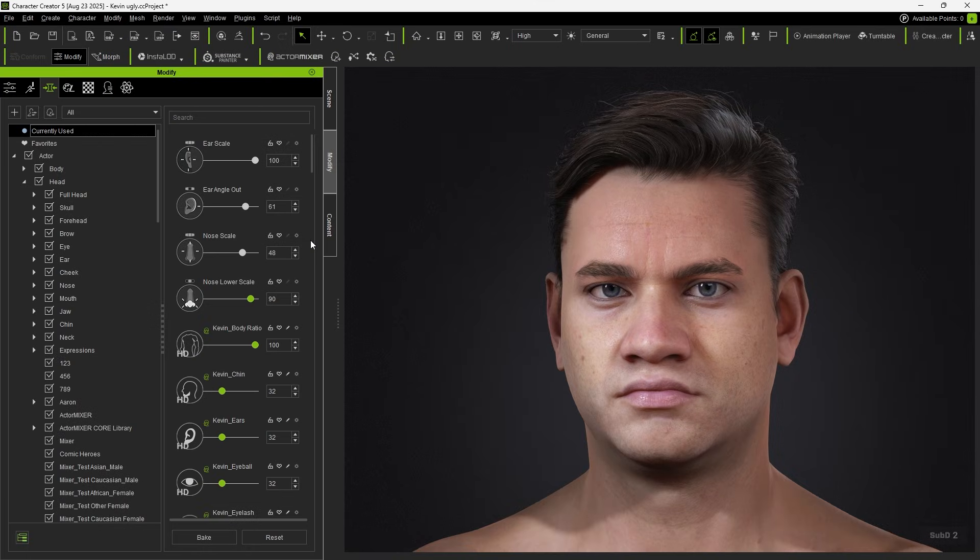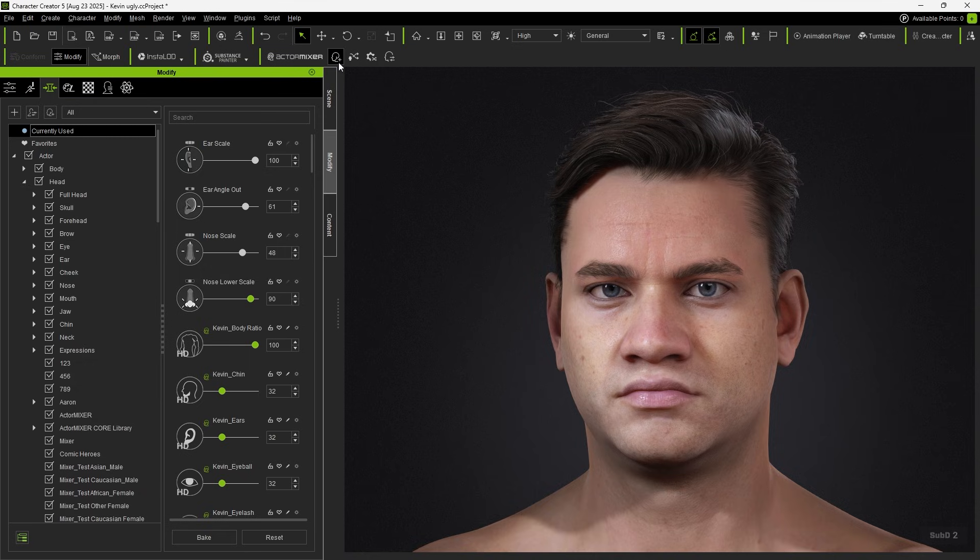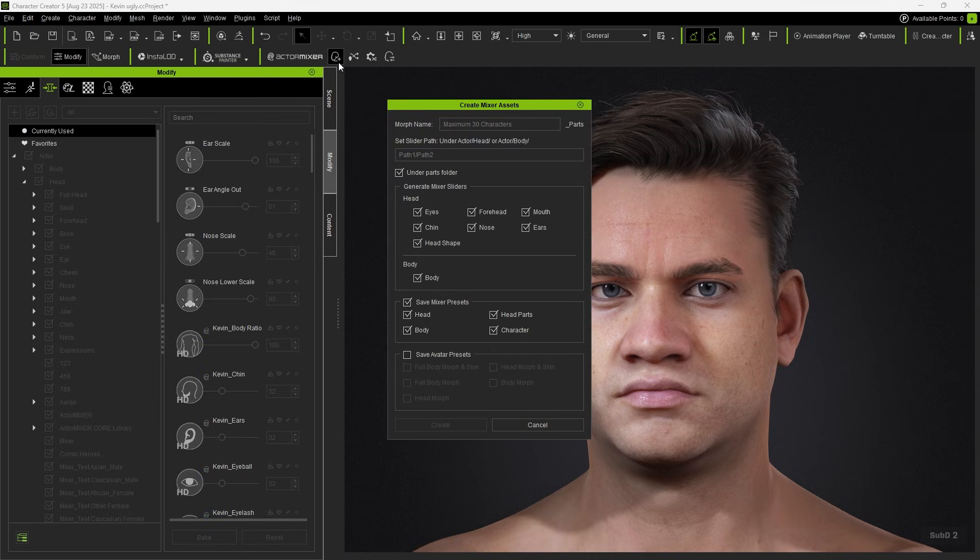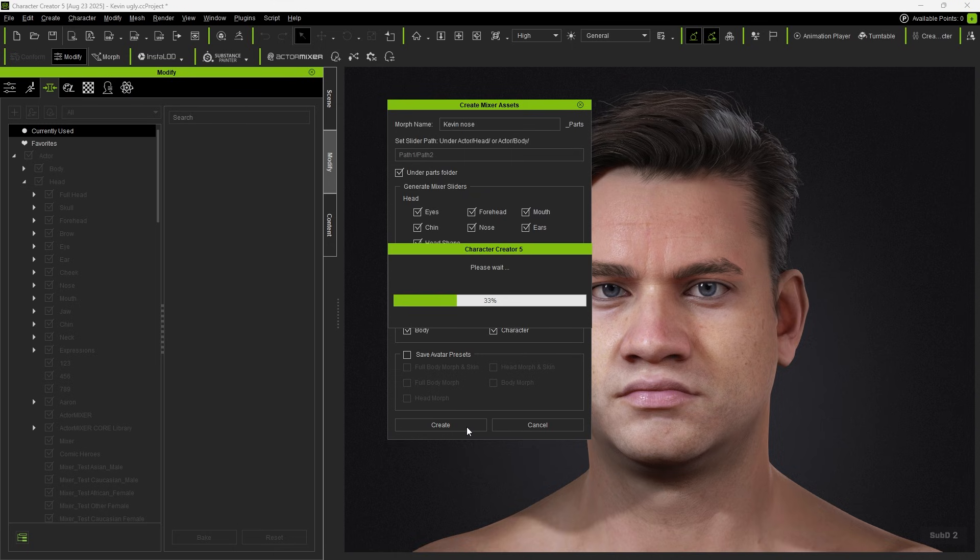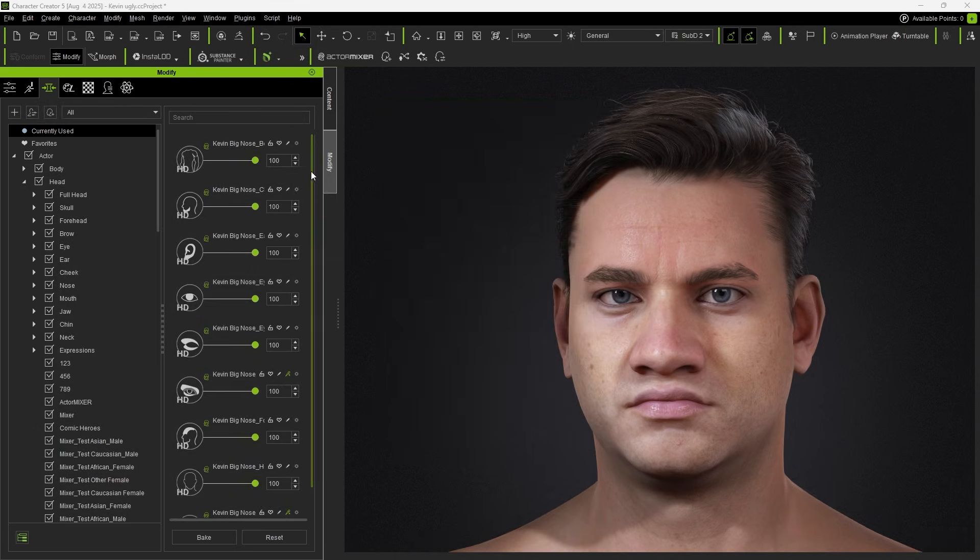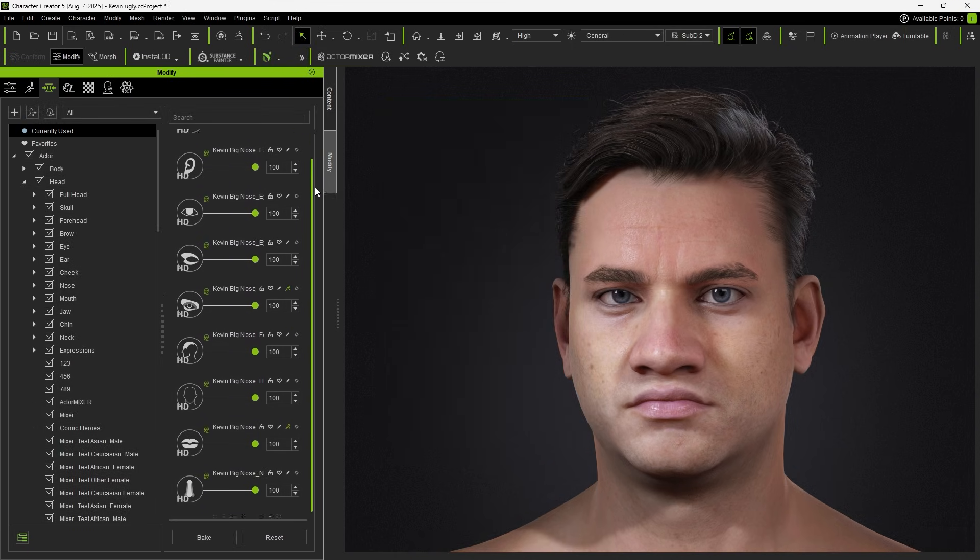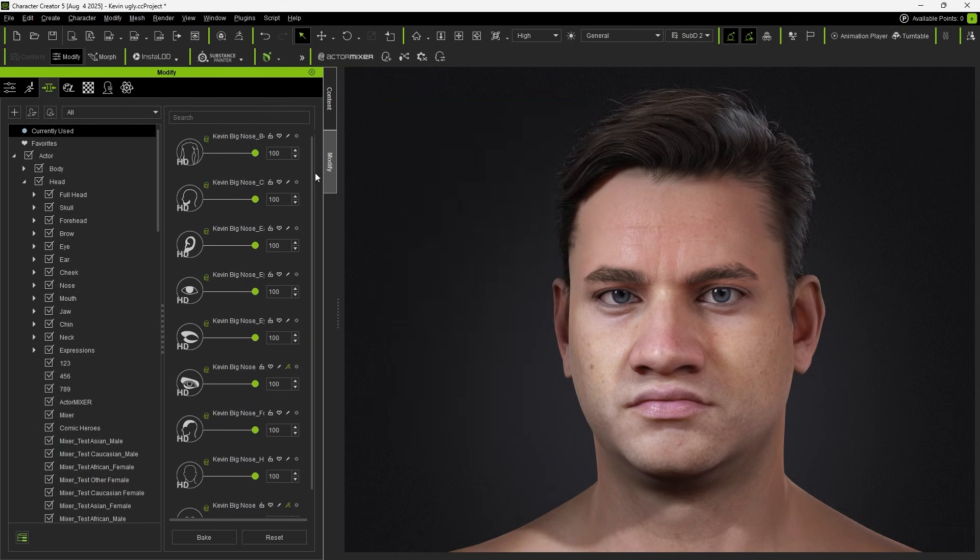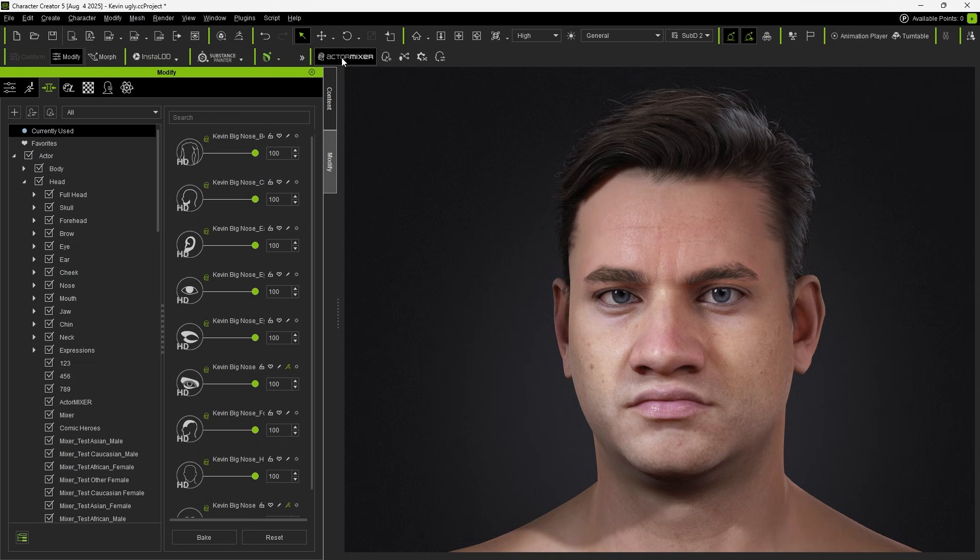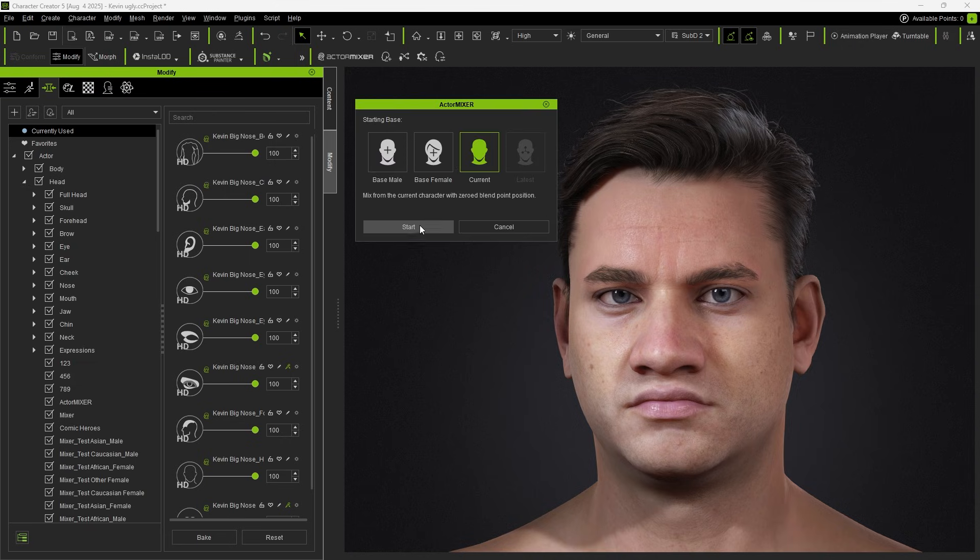Not only can this be applied to old characters, but even CC5 characters that still carry general sliders can use Create Mixer Assets to refresh their data. This regenerates new mixer sliders based on the current character's appearance. And once completed, you can proceed to blend.